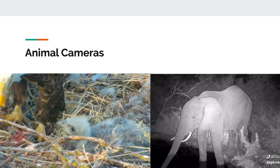One thing to pay attention to is whether or not the video is live or a highlight reel of common animal behaviors. Make sure the video says 'live' in the bottom left of the screen. Another thing to keep in mind is that some of the videos on this website are at zoos — none of the ones we have linked are at zoos. We only want to watch animals that are in the wild because their behavior is different from ones found in zoos.